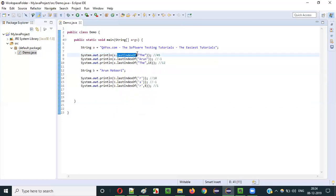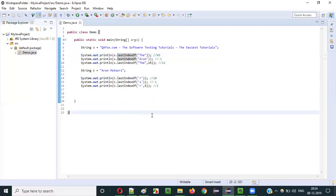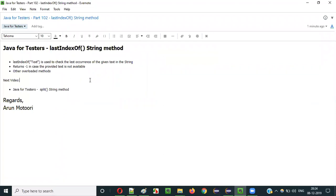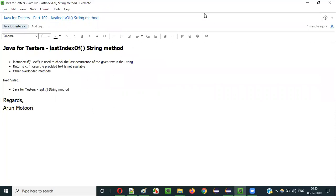Like this, we can use lastIndexOf for searching the last occurrence of the given text or character in Java. This is how we use the lastIndexOf method of the String class in Java. In the next video session, I'll explain how to use the split method of the String class in Java. So that's it guys — see you in the next video session. Thank you. Bye.